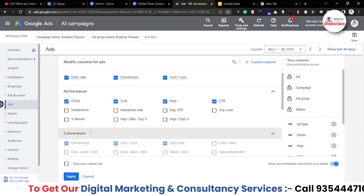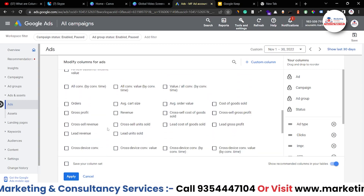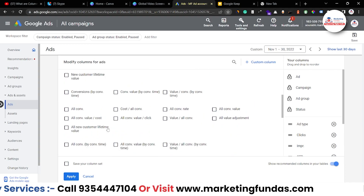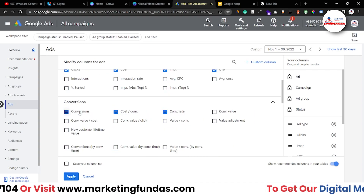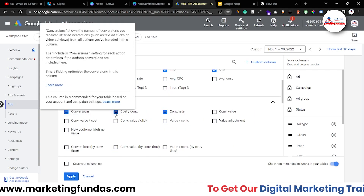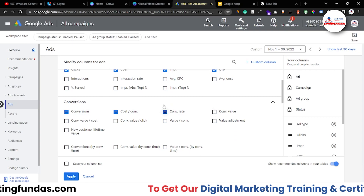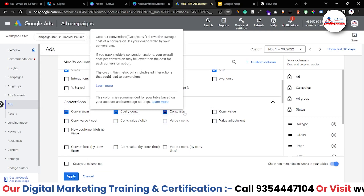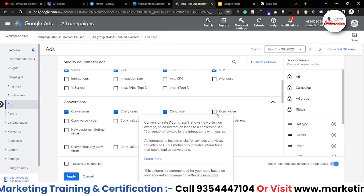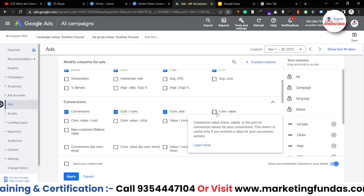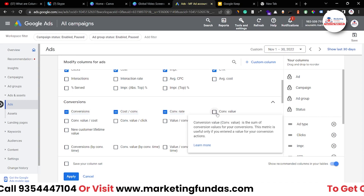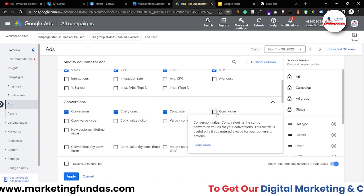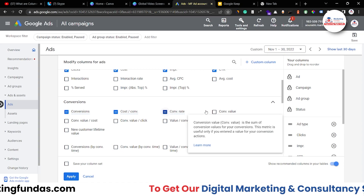In the conversion option we have tons of options. These are the recommended conversion ones: conversion, cost per conversion, then conversion rate. Then we have conversion value — we already talked about conversion value in our previous videos, you can watch that particular video.